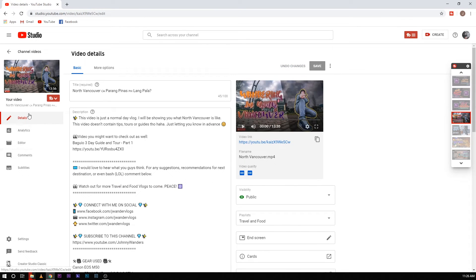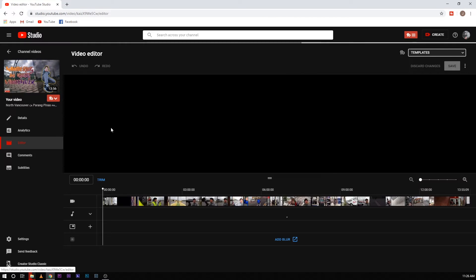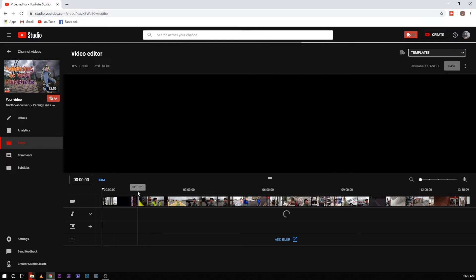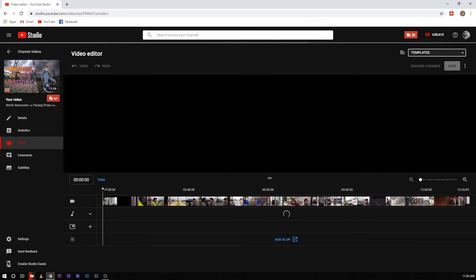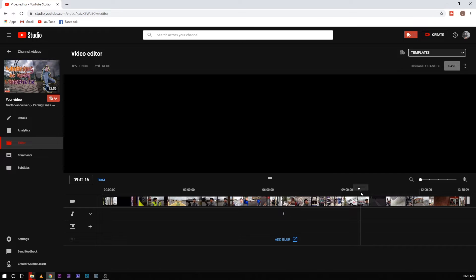And then on this side click Editor. After clicking Editor, you will go to this page. This page will show you your video as well as a timeline scrubber right here, where you can review your video.